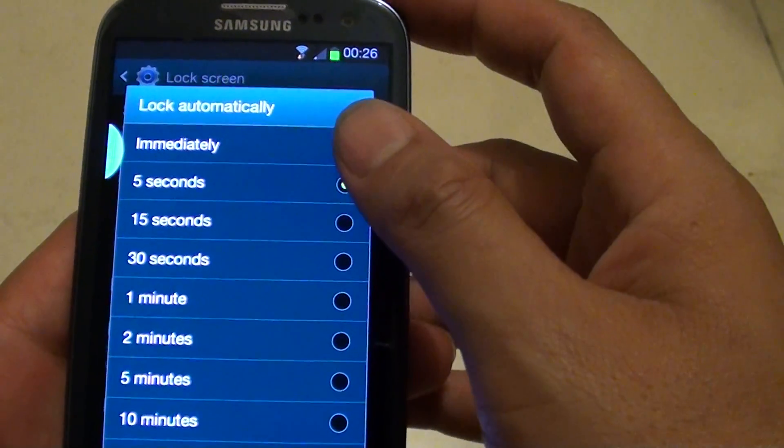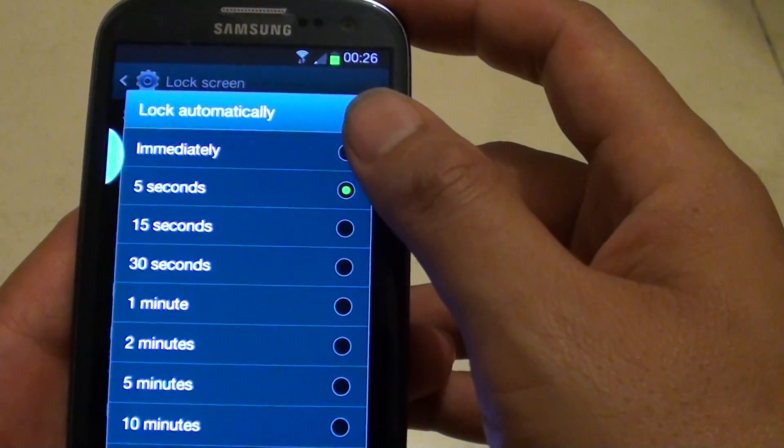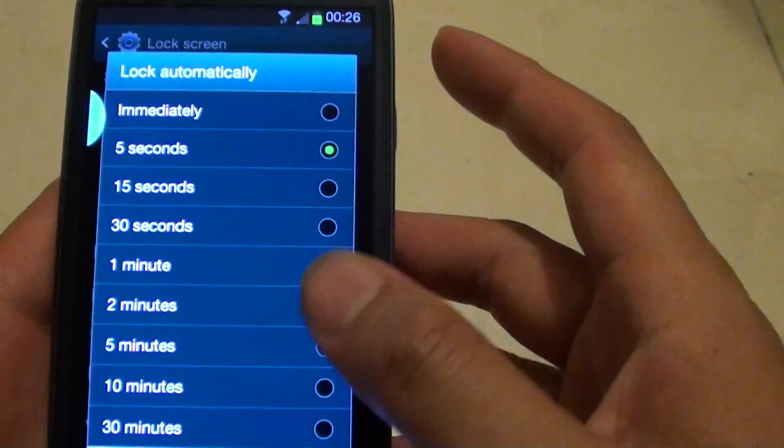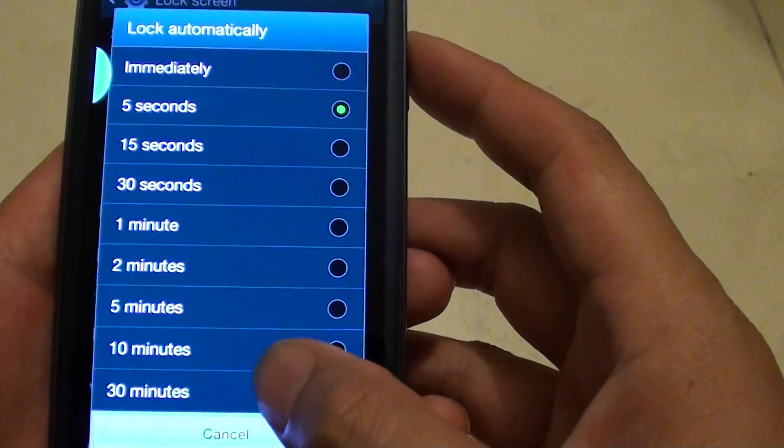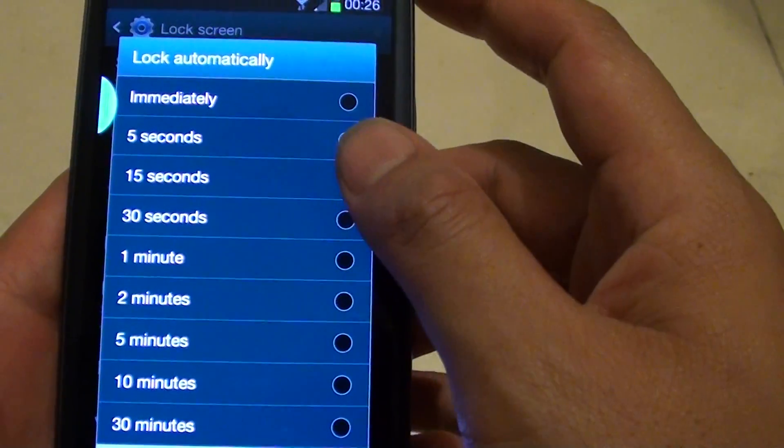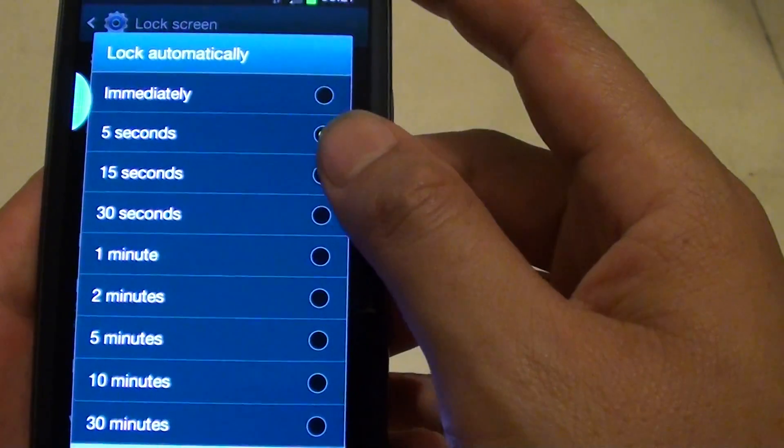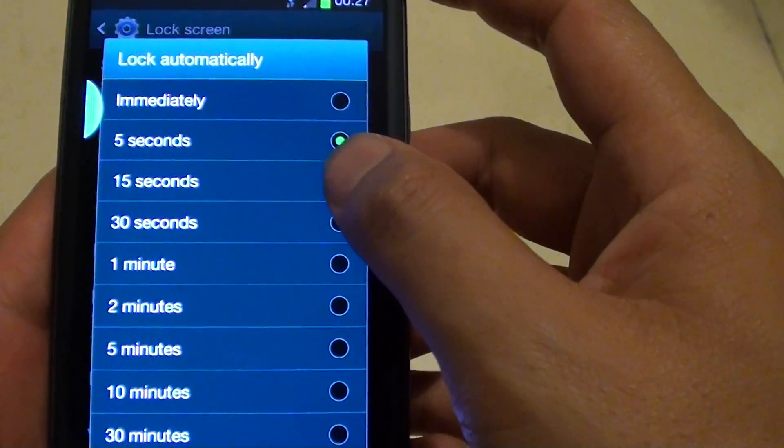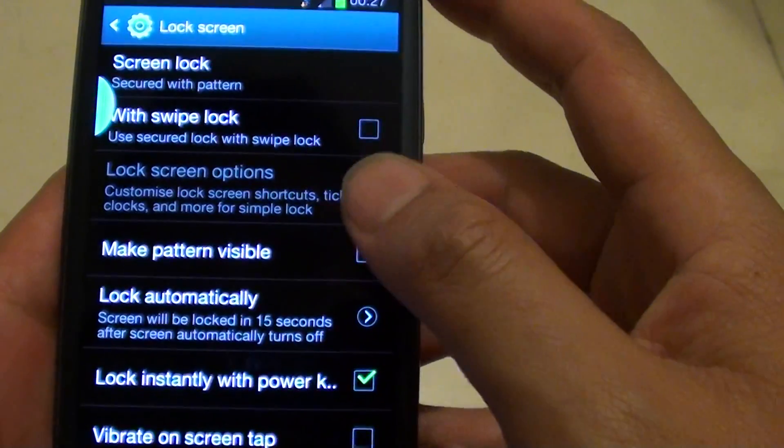Here you can choose between the value of immediately to a range of 30 minutes. By default it is 5 seconds. You can change it to 15 seconds.